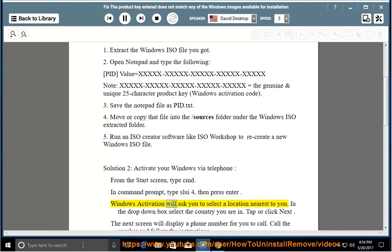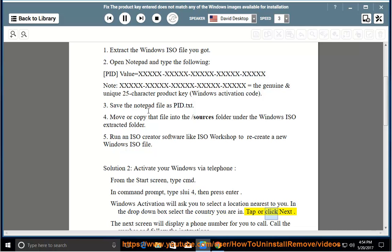Windows activation will ask you to select a location nearest to you. In the drop-down box, select the country you are in. Tap or click Next.